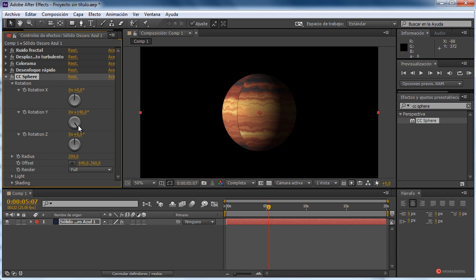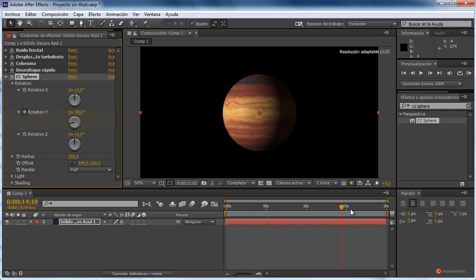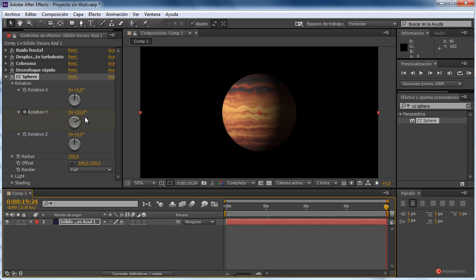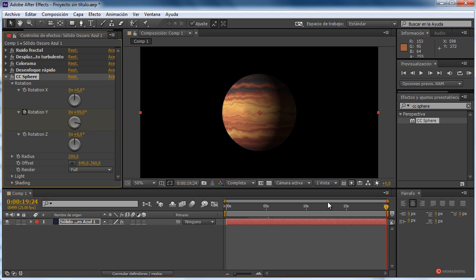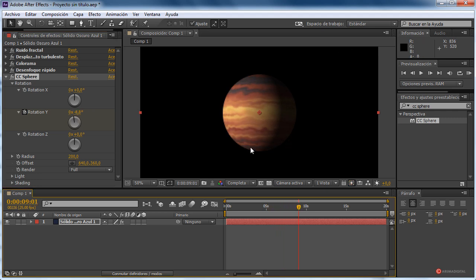Ahí tenemos la línea, pero podemos animarlo de forma que no se vea. Por ejemplo, desde esta posición que vamos a colocar en este primer fotograma, marcamos cronómetro y, por ejemplo, en el segundo 20 podemos haber realizado una rotación — ya que no vamos a necesitar que sea tampoco completa en la mayoría de los casos, ya que se va a ver muy rápida. Ahí tenéis el resultado, bastante interesante.